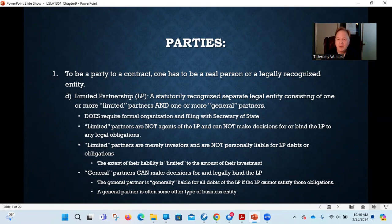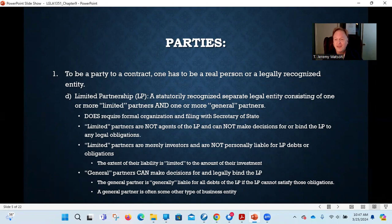If you're going to enter into a contract with a limited partnership, you enter into a contract with the limited partnership itself — that's who has the rights and the obligations. If a limited partnership breaches a contract, you sue the limited partnership. If you breach, it's the limited partnership that has to sue you. Not the general partner, not the limited partners — the limited partnership itself, because it is a legally recognized entity set up with the state as a completely separate identity.